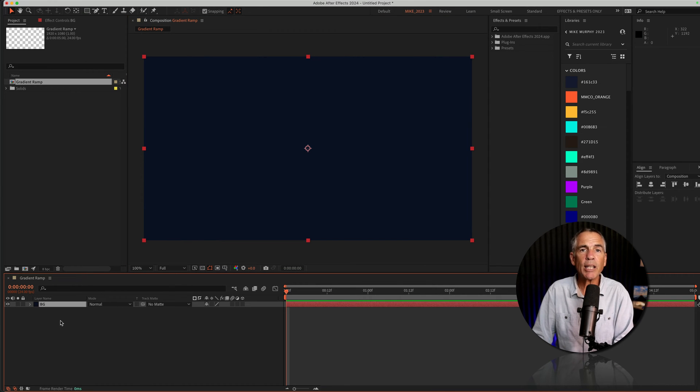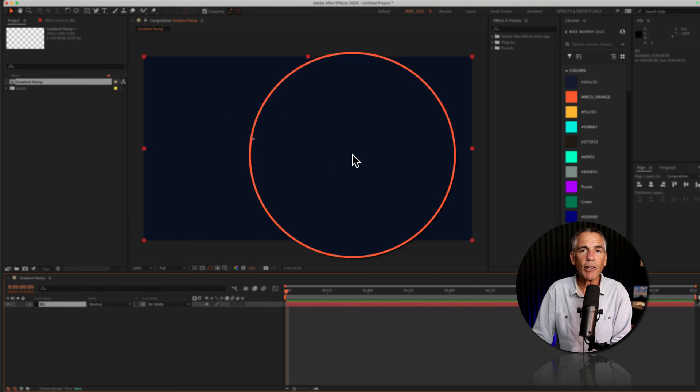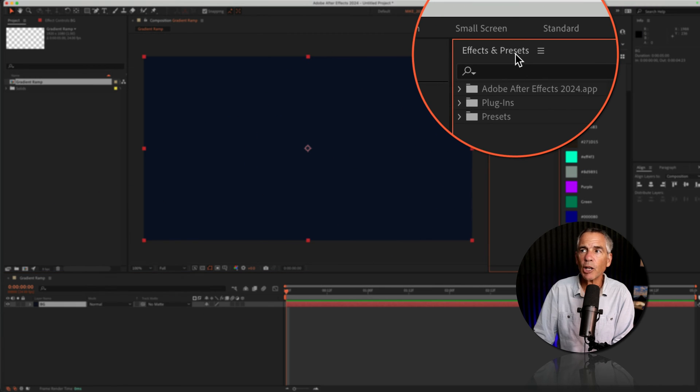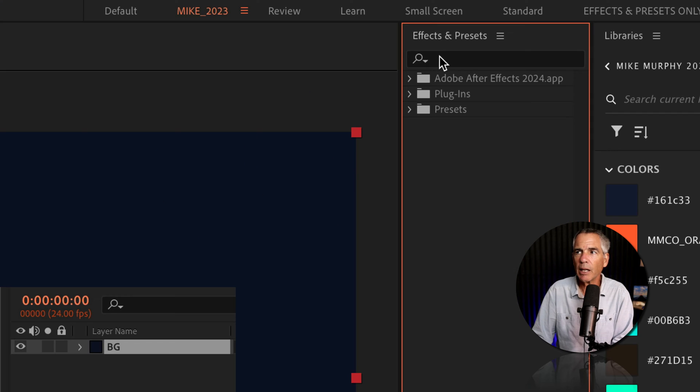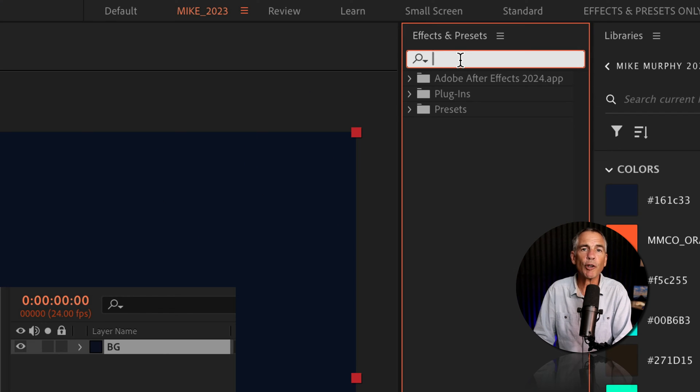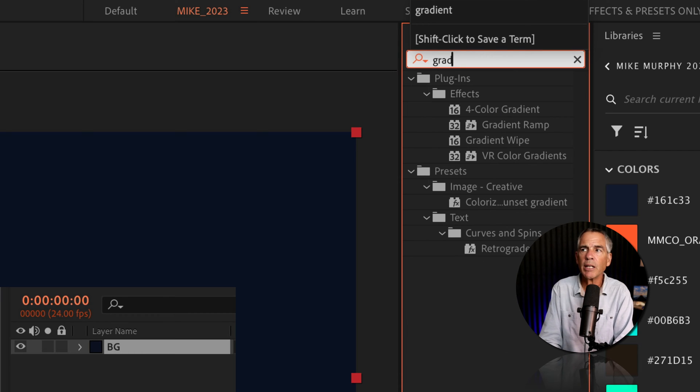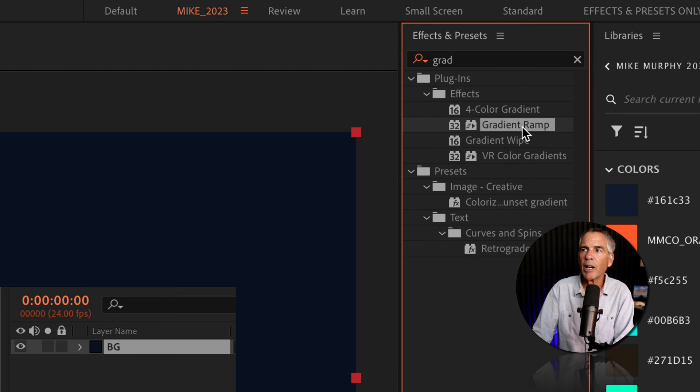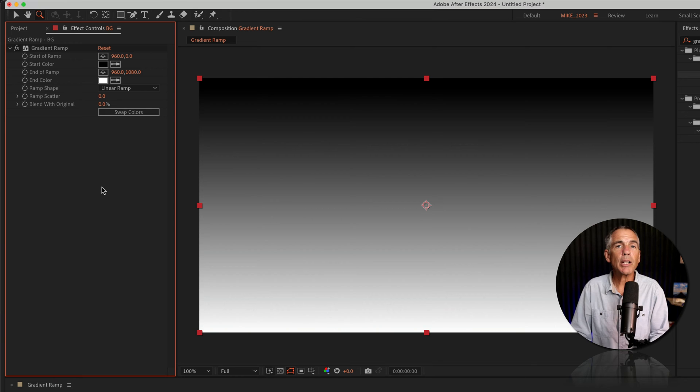And to add a gradient ramp, I'll select the background layer. I'm gonna go up to the effects and presets panel, do a search for gradient or ramp. I'm just gonna do G-R-A-D. There I'm gonna see gradient ramp, drag it right onto the layer.